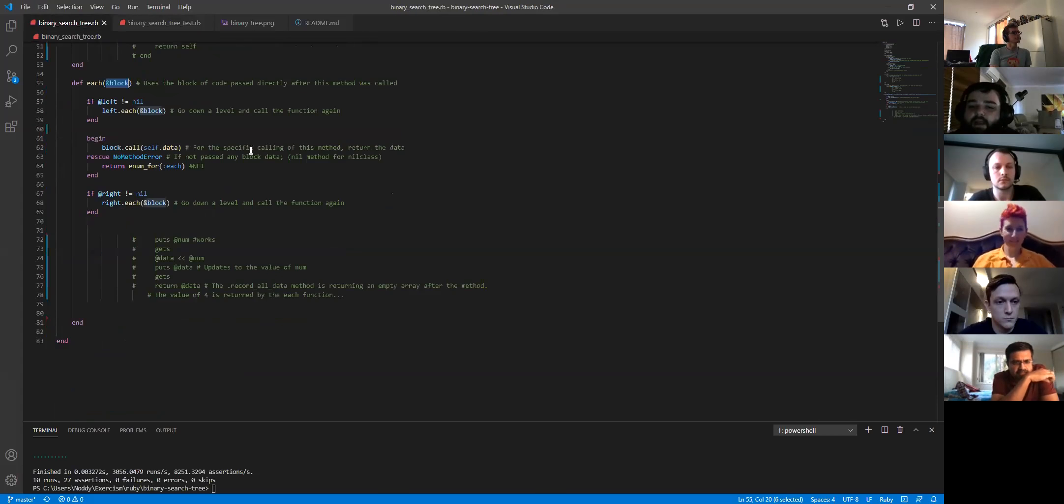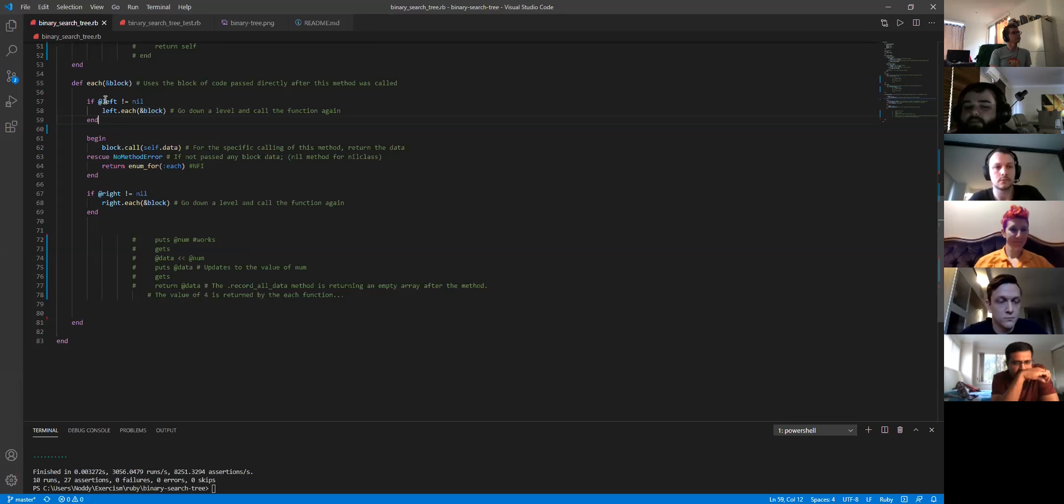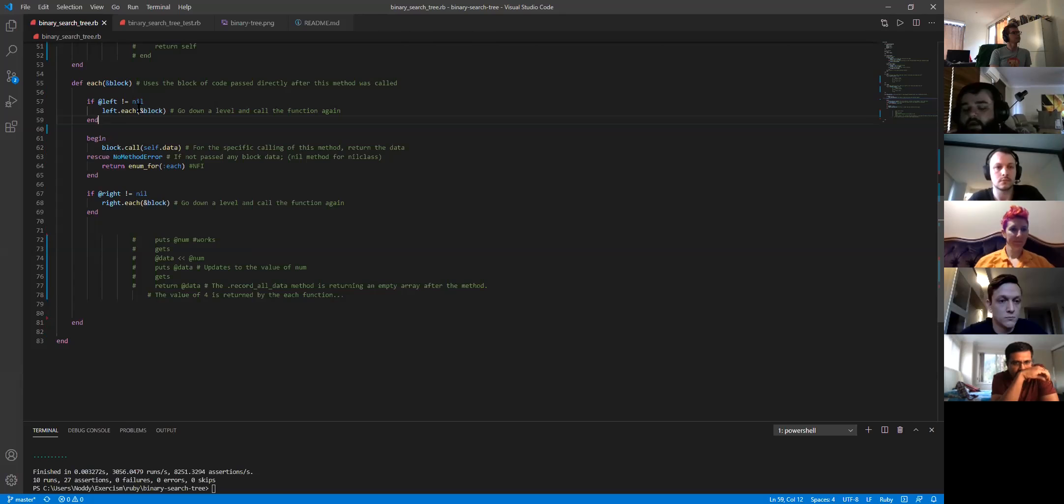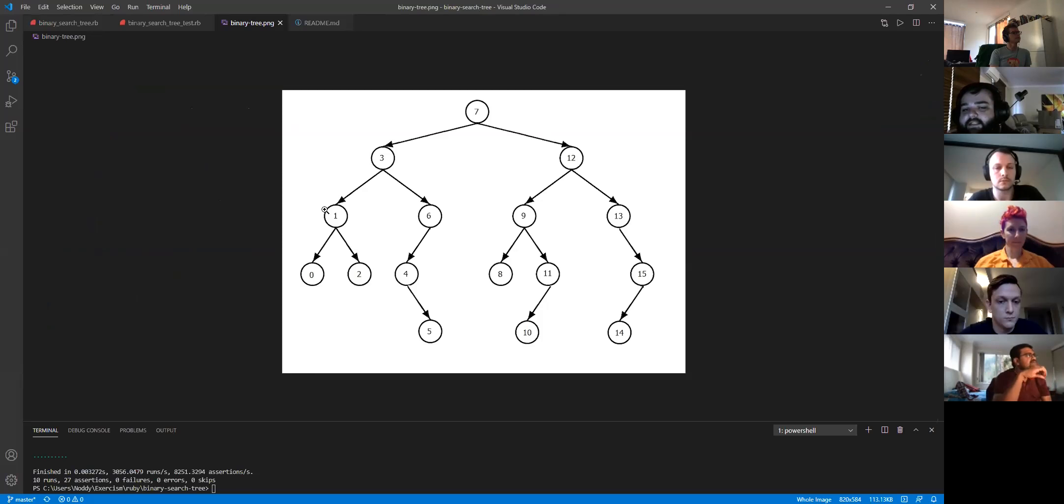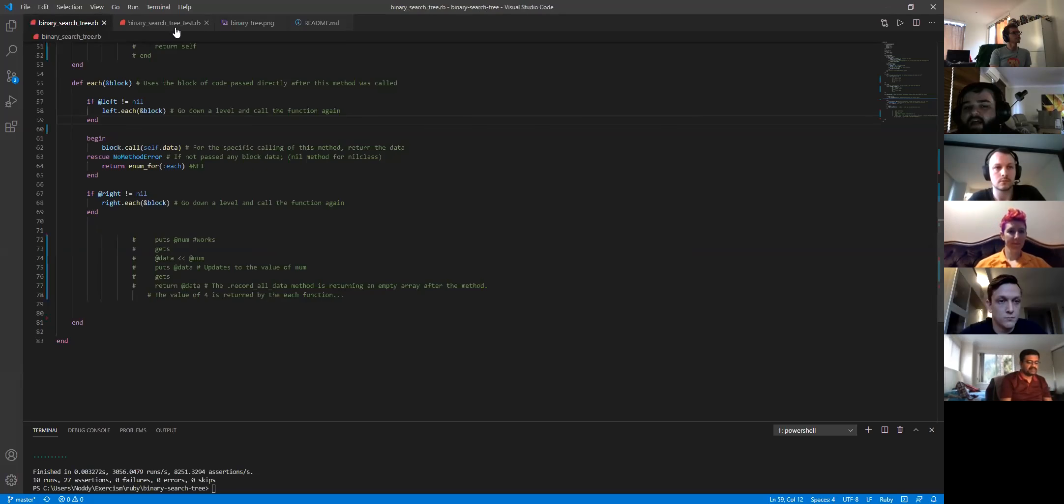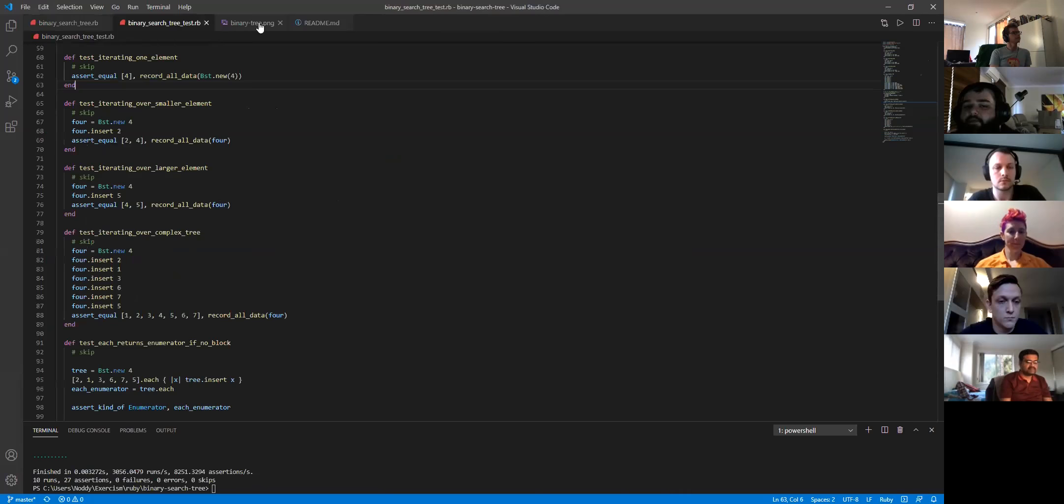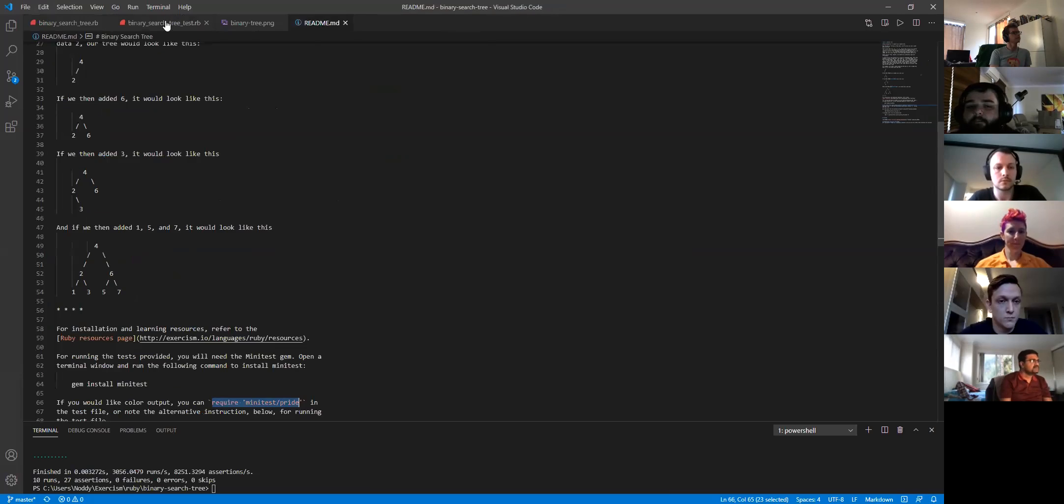And then you just did the same really. So if left was not equal to nil, you went down the levels again until you got to the very bottom route. And then you recorded that and you went back up the next level and recorded that one. And that's how it builds out that array.